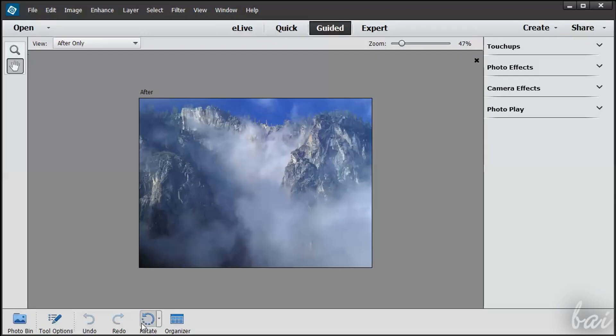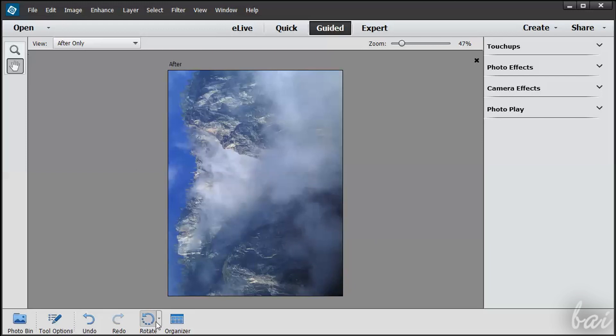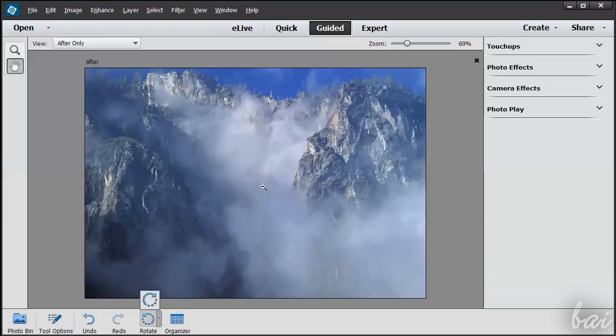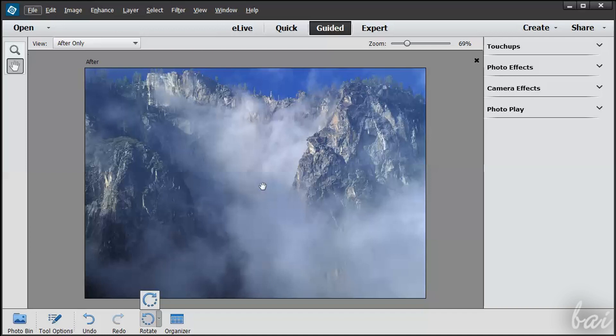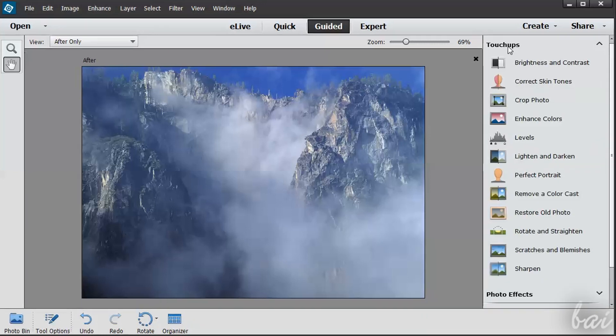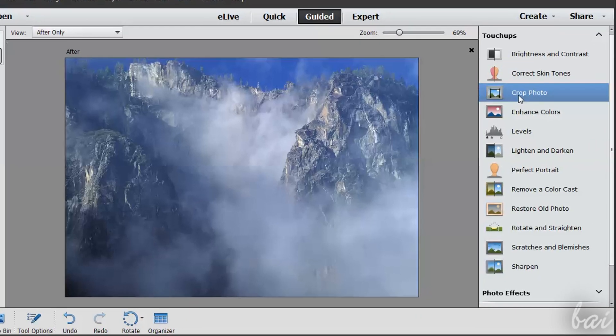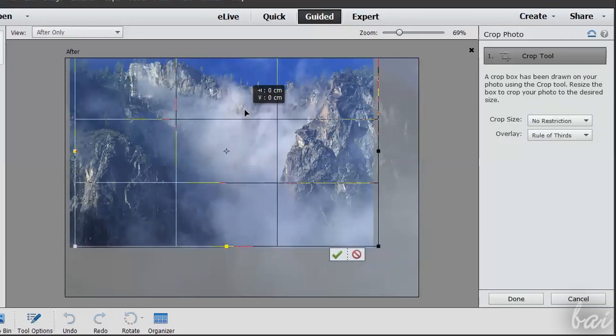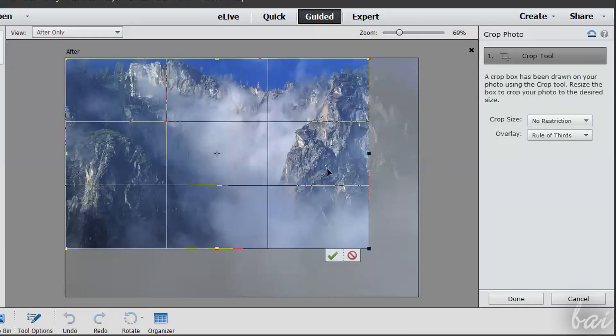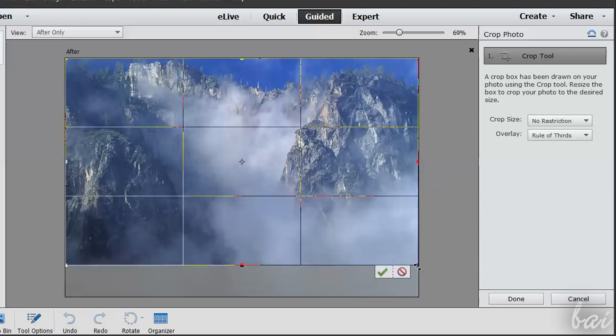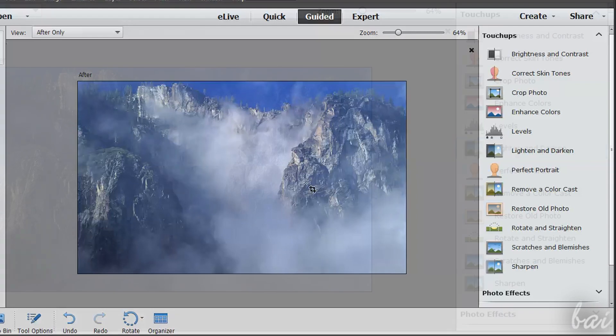First of all, use the Rotate button at the bottom if you need. Then you must improve the photo, and this is made by the Touch-ups section. Start cropping the photo using Crop Photo. This works in the same way seen before. Have a look at how is this workspace.